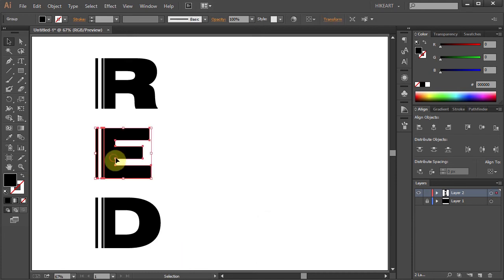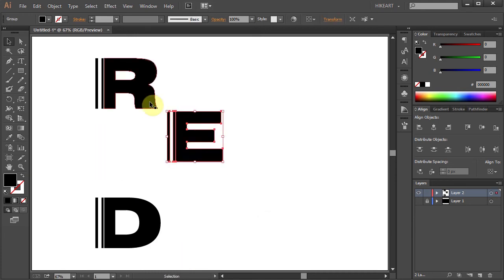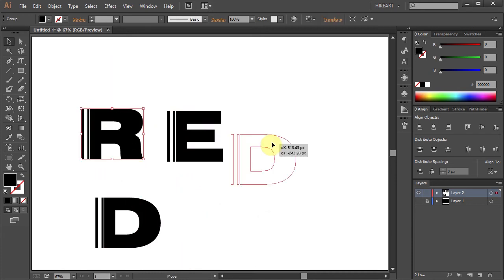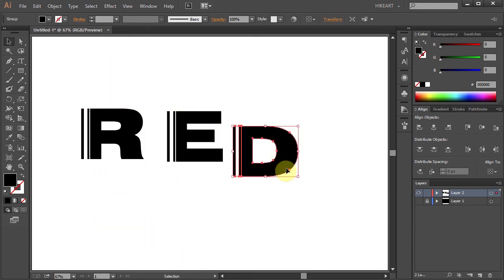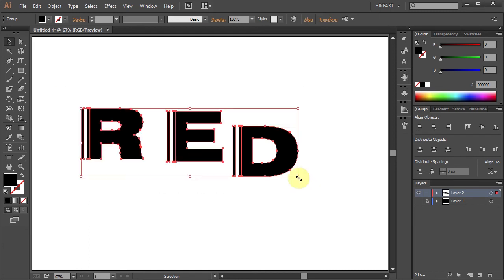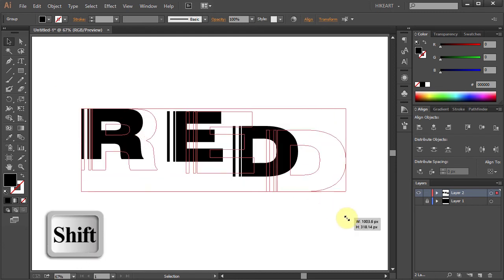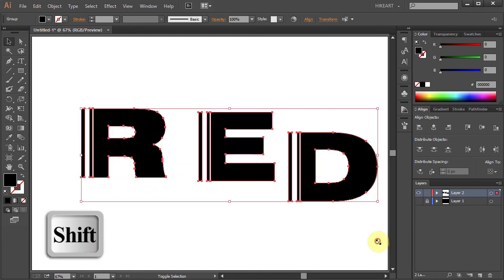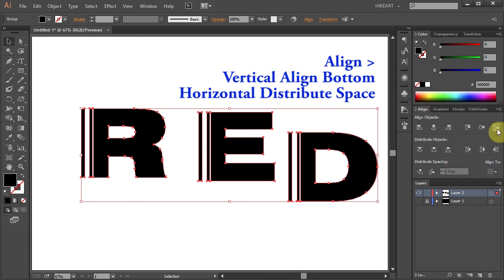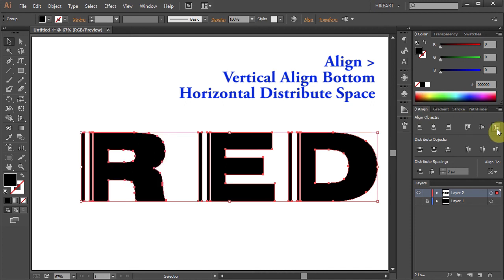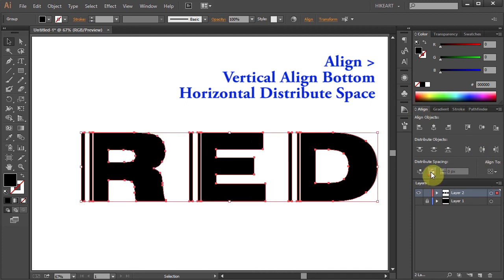Let's place them in the horizontal position. Select everything. Resize if needed. Choose Vertical Align Bottom and Horizontal Distribute Space.